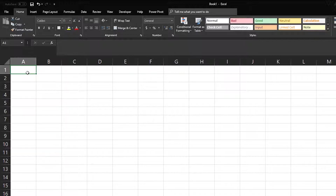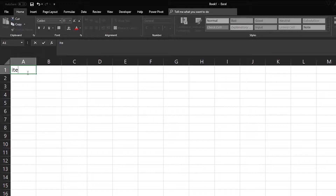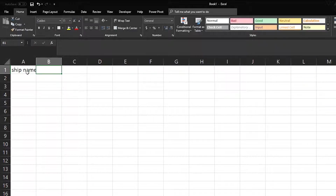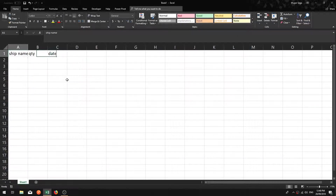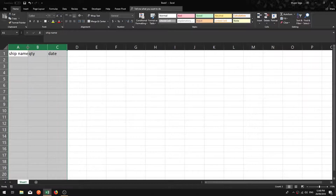We're going to improvise and make a little spreadsheet. Since we're EVE Online players, let's say we are running a factory and we want to count how many of a certain ship we have made. So let's build this as we go: ship name, quantity, date — that's all we need to give you an example of how this function works.